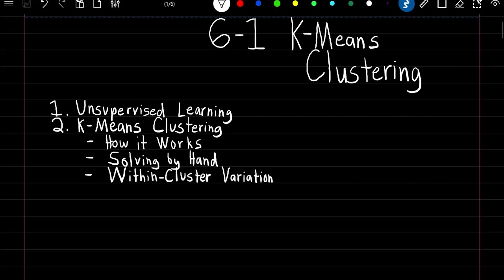What's going on guys? In this video we're going to learn our first unsupervised learning algorithm of k-means clustering. We're going to learn how it works, how to solve for it by hand, and finally what is within cluster variation.